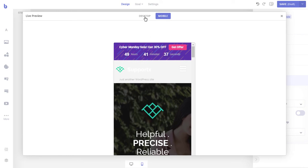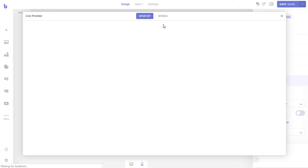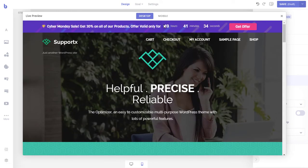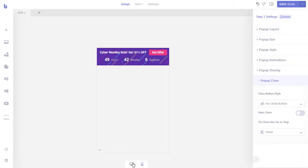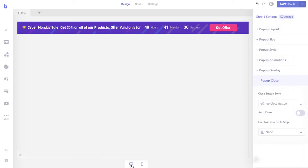Let's save the pop-up and preview to see how it will look on mobile devices. Click the desktop tab to preview the desktop layout. Perfect. Now let's create a second step that will be shown when visitors click the button. The second step will display the discount code that the visitors can use to avail our special offer. Click the plus icon from the top to create a new step for our pop-up.